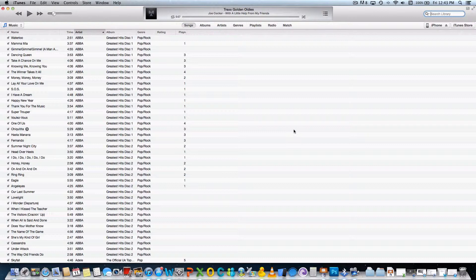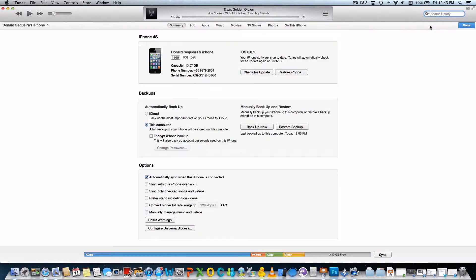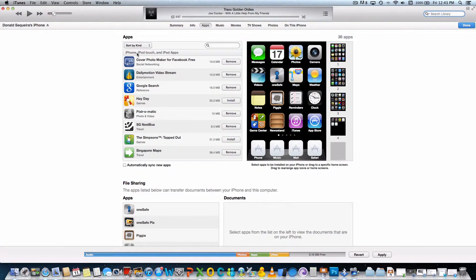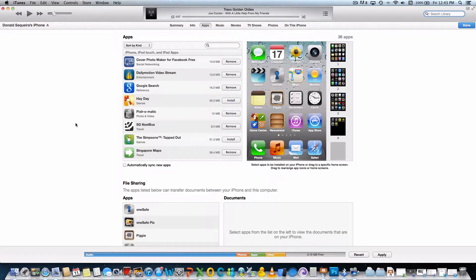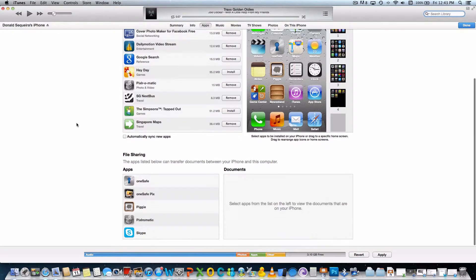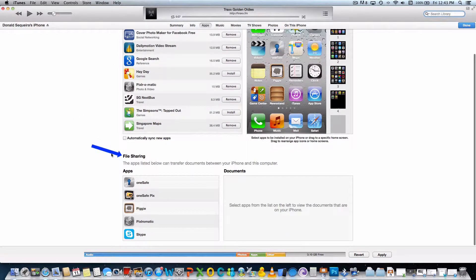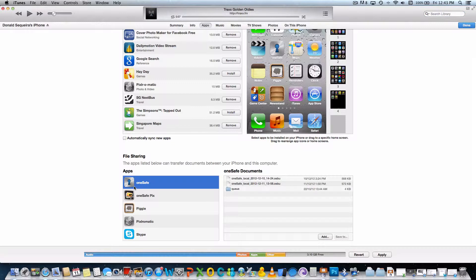Then select your iDevice on the right, click on the Apps tab, scroll down until you see the section called File Sharing, then click on OneSafe in the Apps table on the left.